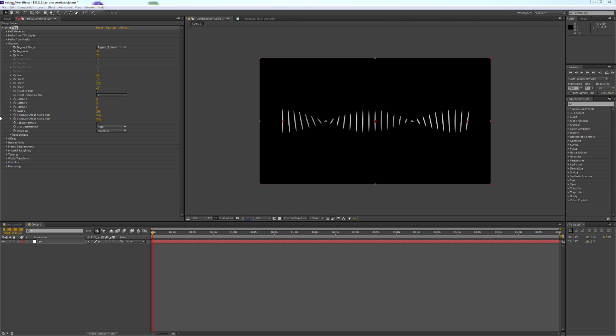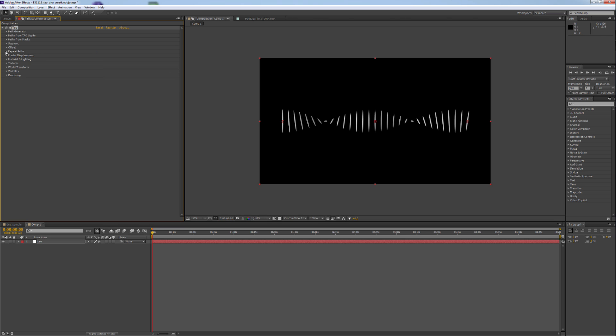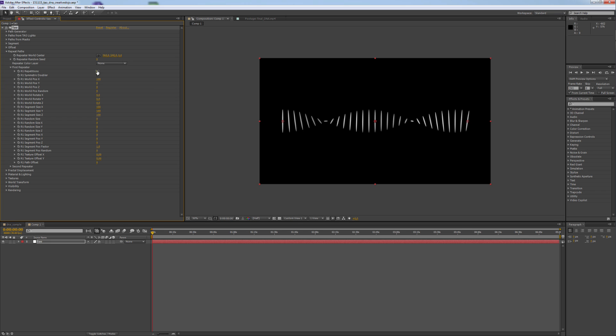Now we are going to the tricky part. We use the Repeater to create our outer path. First Repeater, 1. And keep Symmetric Doubler checked.